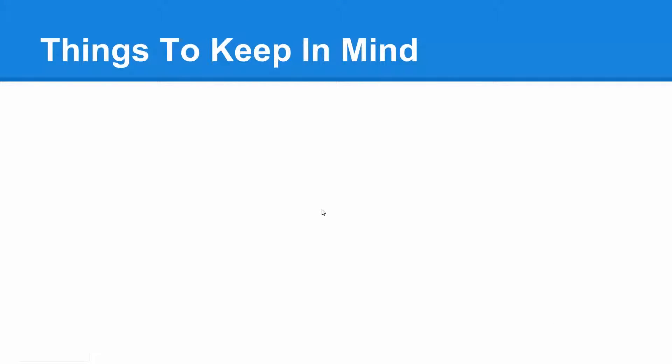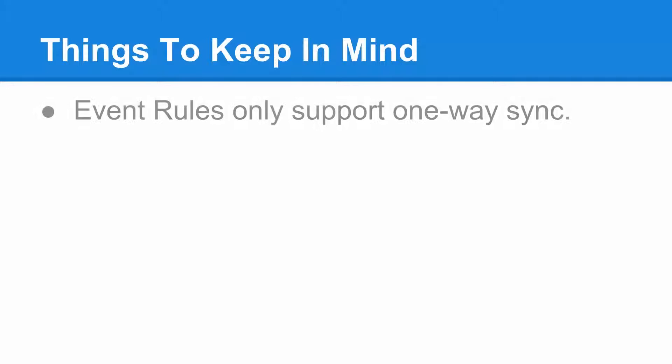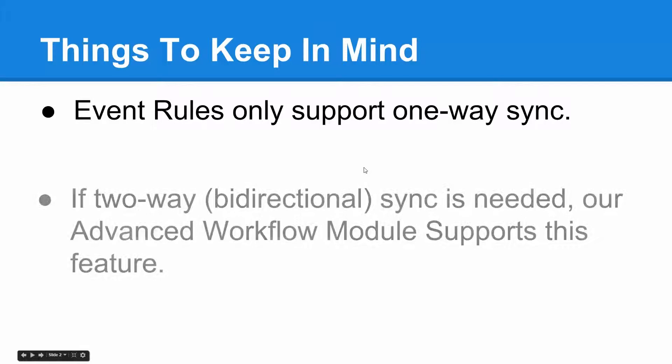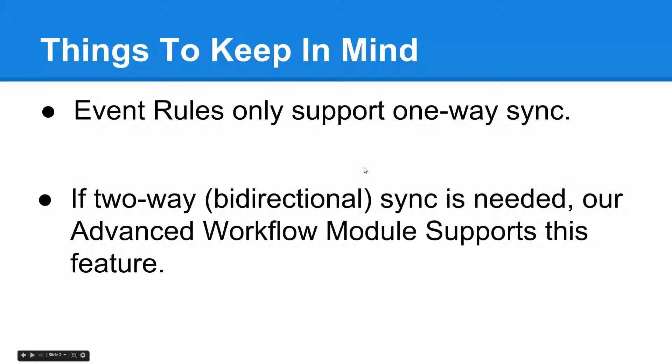Some things to keep in mind before we start: The EFT event rules only support one-way file synchronization. That means files can only be synchronized to a single destination. It cannot be pulled but it can be pushed, and this includes remote or over a local area network. Also, if two-way bi-directional sync is needed, our advanced workflow module supports this feature which is sold separately.